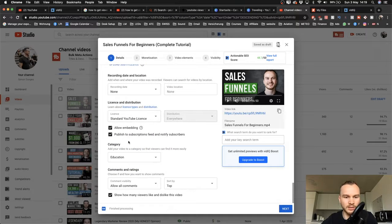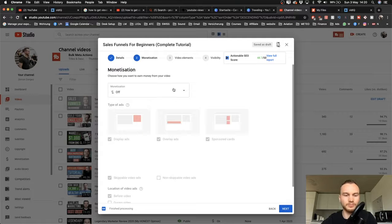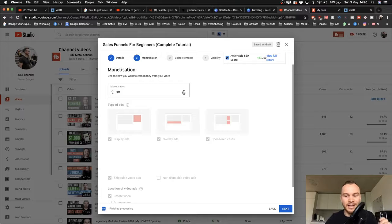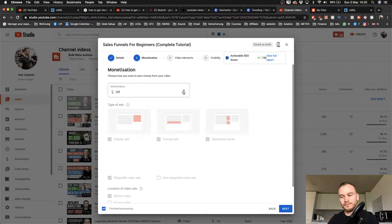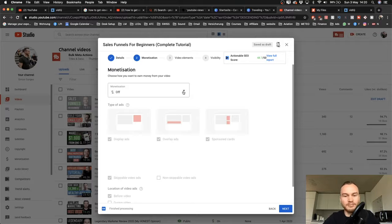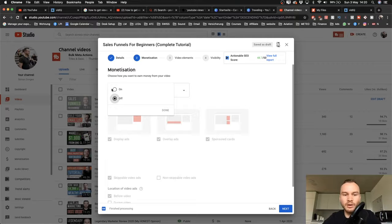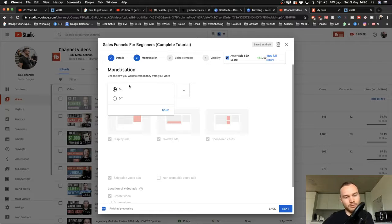Choose the appropriate category — for me it's Education — allow comments, and move to the next step. If you already have 1,000 subscribers and 4,000 hours of watch time, you can monetize your video with ads. Many people say putting ads on your video improves rankings. YouTube says this is not true. It does make sense that YouTube would favor videos that make them money, but personally I can't confirm it. I put ads on my videos because it makes me money, so you can try it out for yourself.